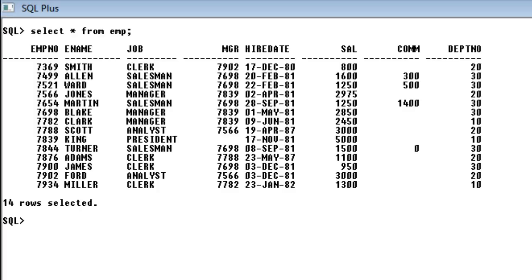Hi friends, Radhika Ravikumar here. Today we will have a look at the GROUP BY clause in SQL.